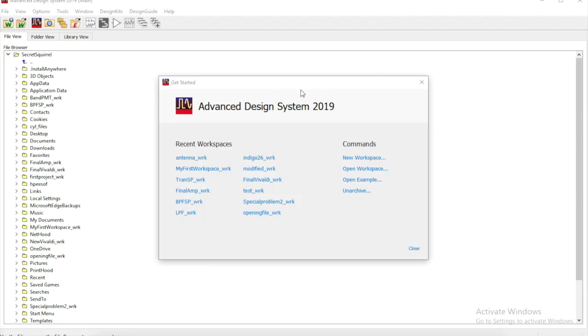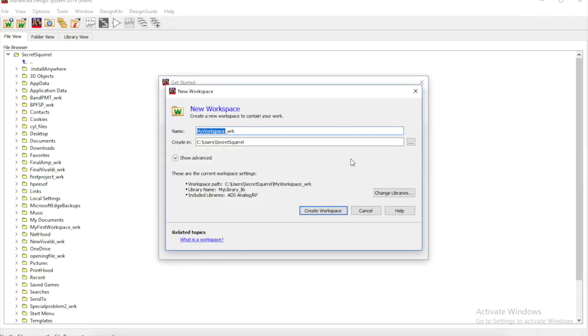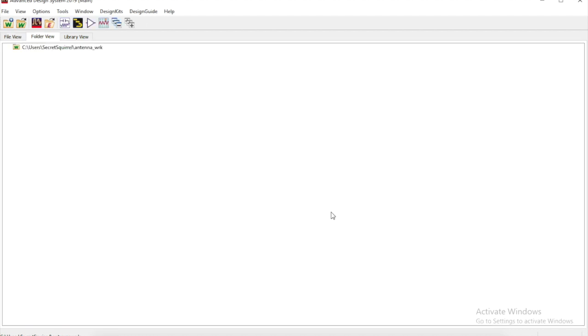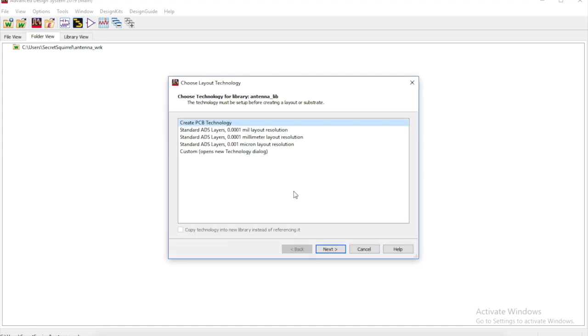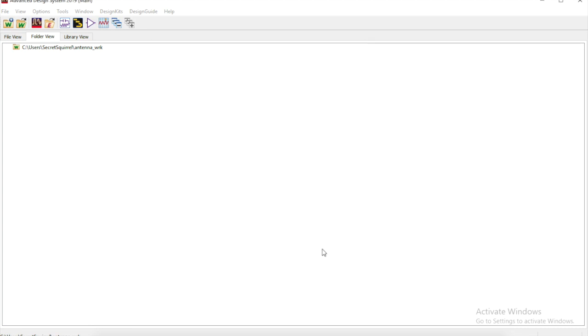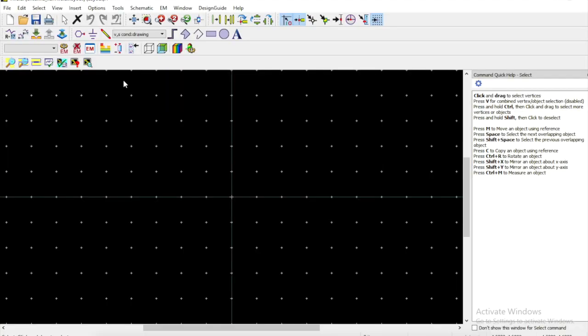Now we're in ADS and we're starting a new workspace. We'll create a new workspace and what we want to do is create a new layout. We can call it Vivaldi. Remember we were in millimeters so click OK and that will generate a layout for us.